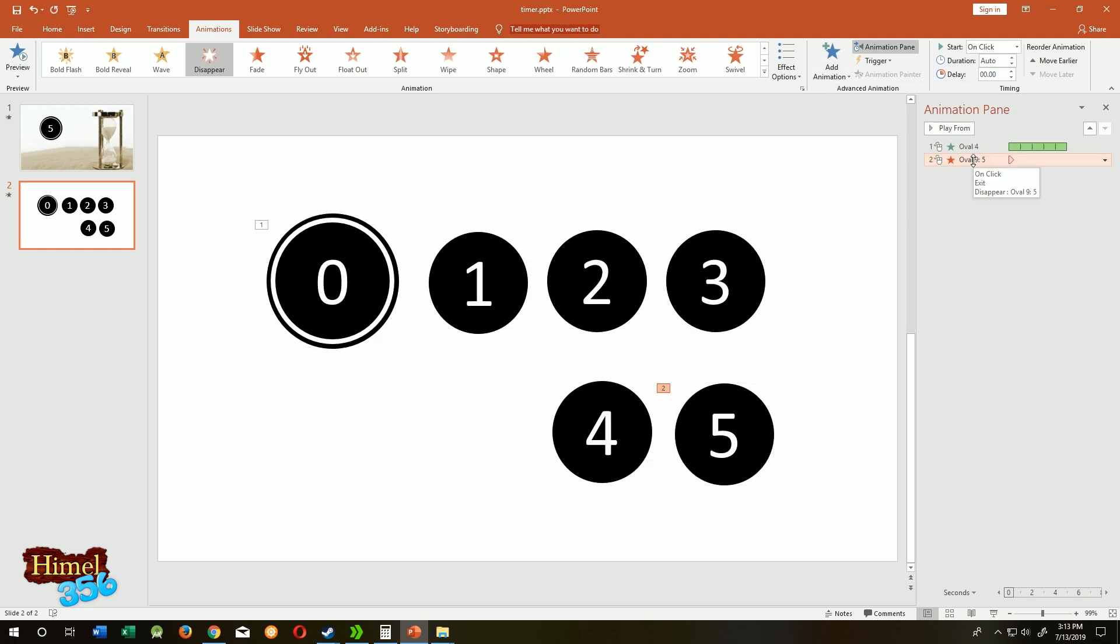Select the second. This one is the animation for five. So when will the animation start? On click, but we will not on click. It will start with the previous. When the animation of this one starts, the animation of five starts, so five will disappear as soon as the animation of the first circle starts.